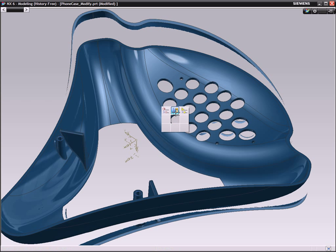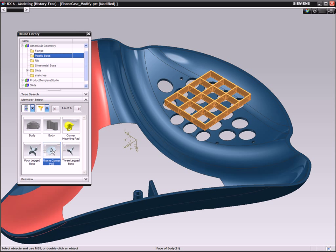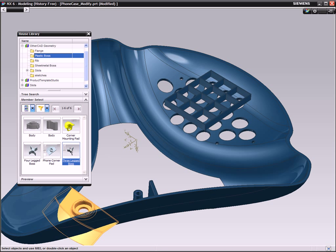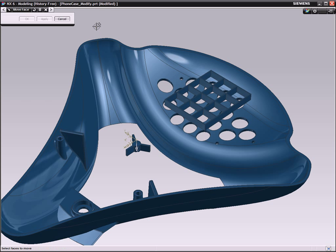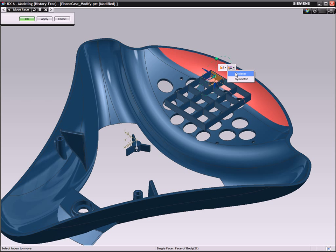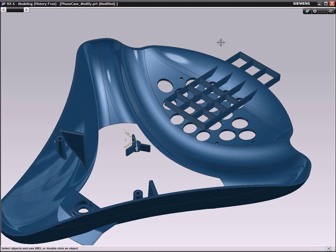The NX Reuse Library allows you to use common shapes as the start for these new features, and with Design Freedom, it is easy to adapt the geometry to its new shape.